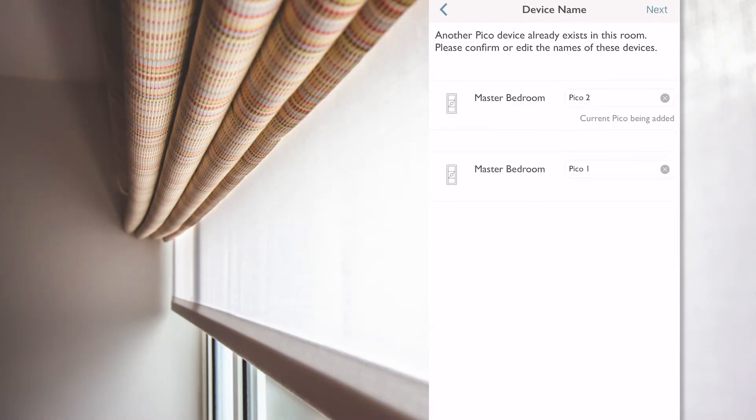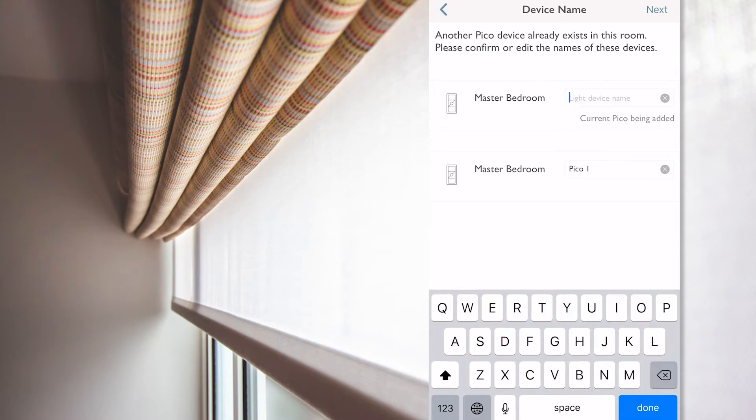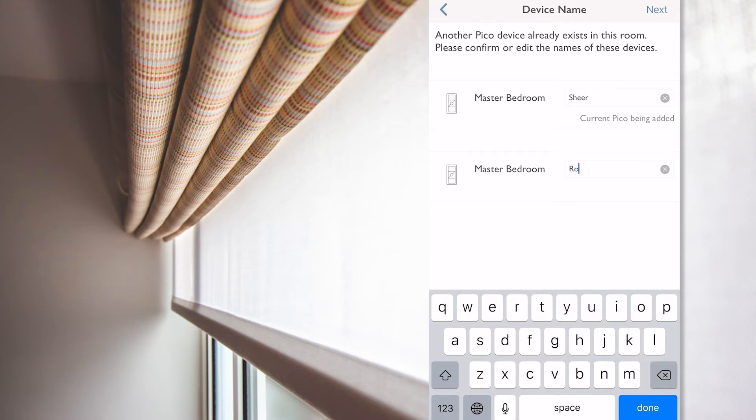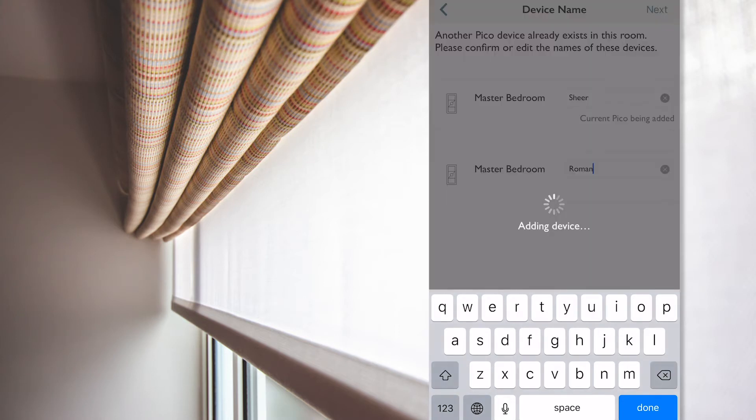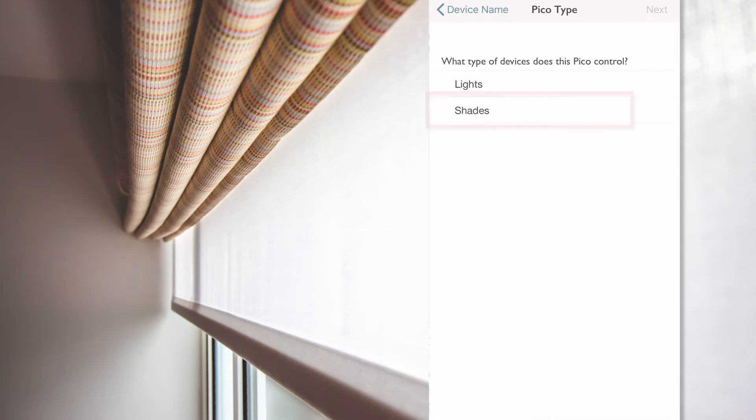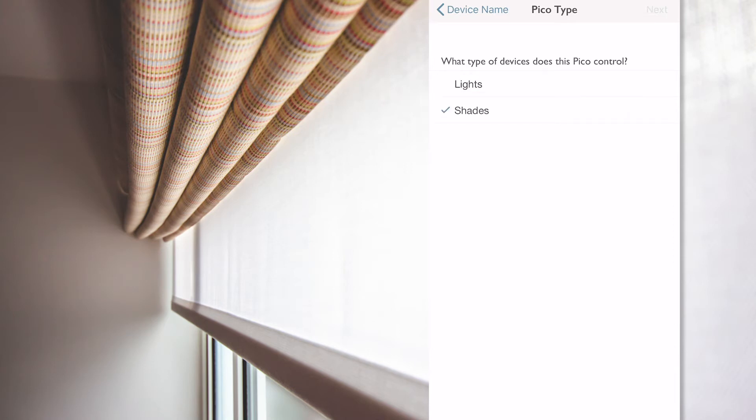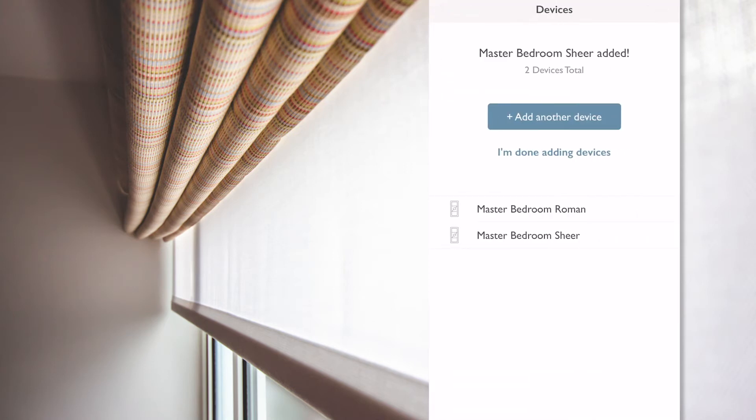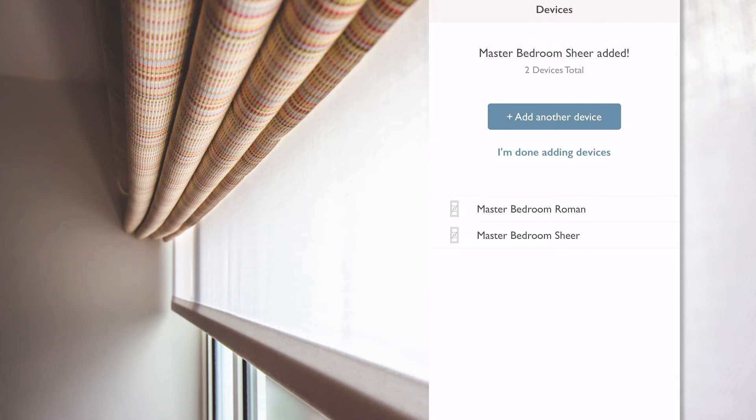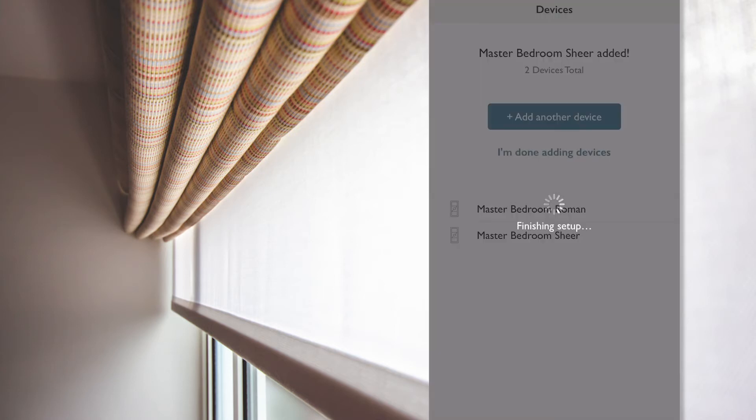Because I already have a Pico in the same room, the app offers to specify the name for each one. So, I'm going to call this one sheer and the other one Roman, and then press next. Confirm that the Pico will also operate shades and press next, and that second Pico has now been added. And to finish, I click on the I'm done adding device button.